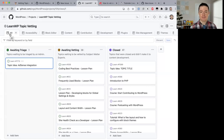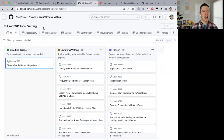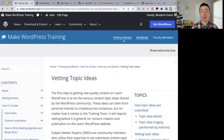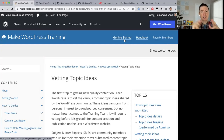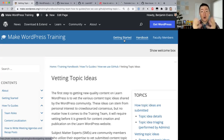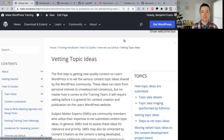Being a subject matter expert is a self-selected thing — if you have a GitHub account you just click on what you feel comfortable with and drop in your feedback. I do recommend going through the onboarding program first. The onboarding splits into five paths including one for subject matter experts, and it takes about 30 to 60 minutes. After that, you can jump right into GitHub and start vetting topic ideas.